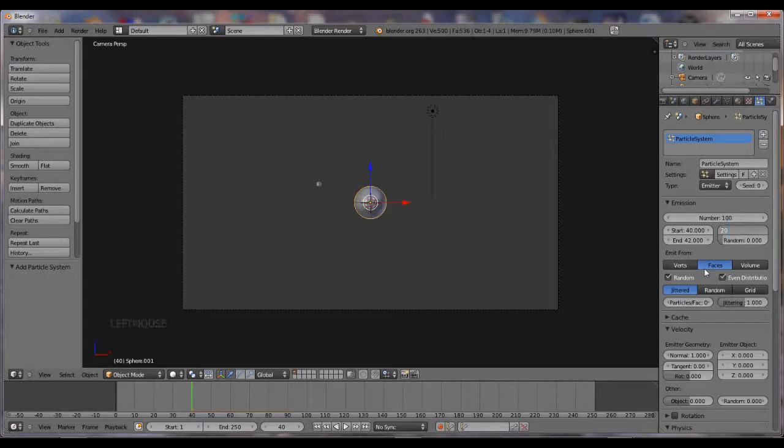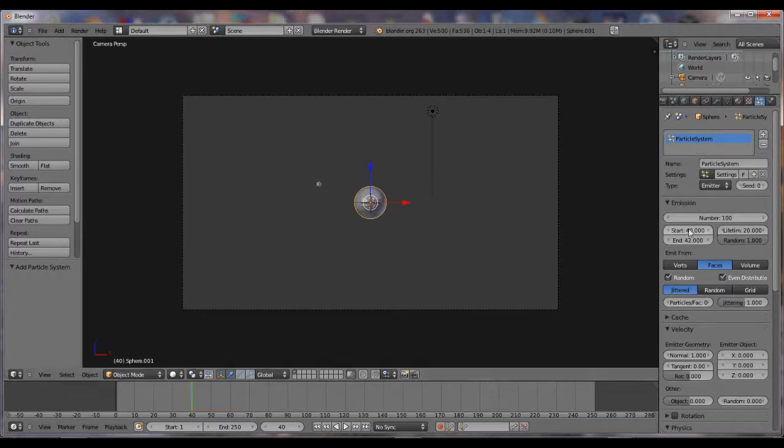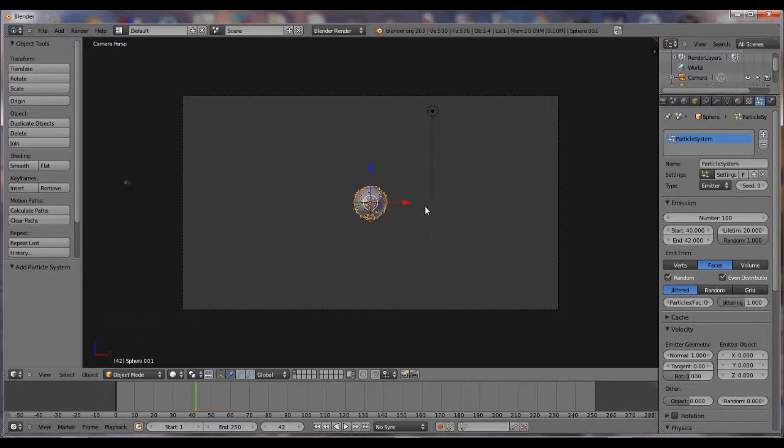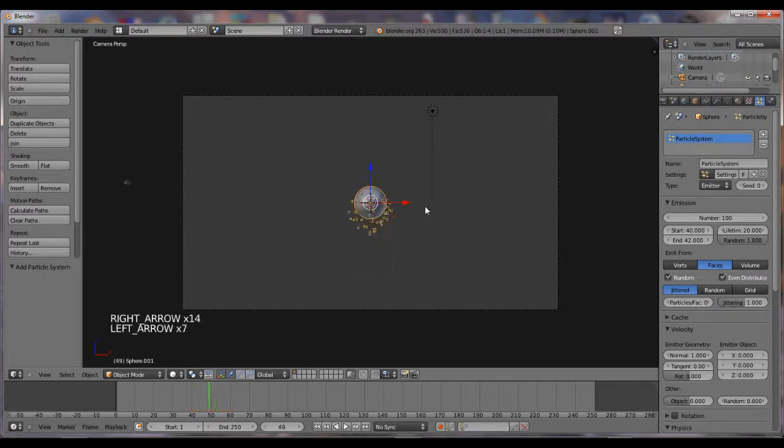Lifetime, 20. And we want Random Clear Up. What this does is the particles will start coming out of this thing at frame 40. And they're all going to be out at 42. So if I go over two times, that's all of them. And they're not doing much. They're just falling, pretty much.